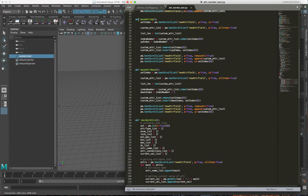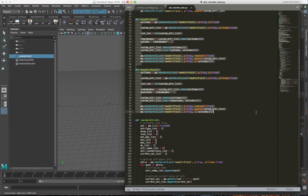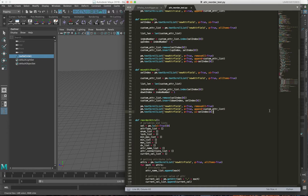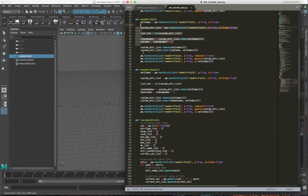These are the up and down buttons. All this does is switch the order of the custom attribute list that's in the text scroll list and move the order accordingly.